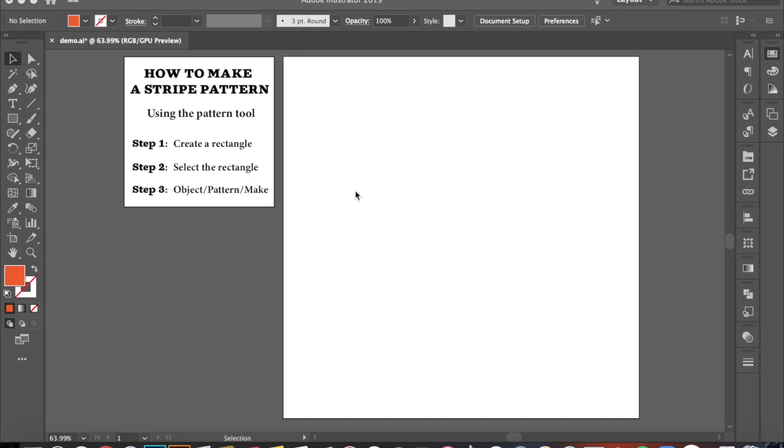Hey guys! So today I'm going to teach you how to make a stripe pattern. If you aren't familiar with the pattern tool in Illustrator, I have another video that shows you step-by-step on how to use that. It's going to help you out during this video.